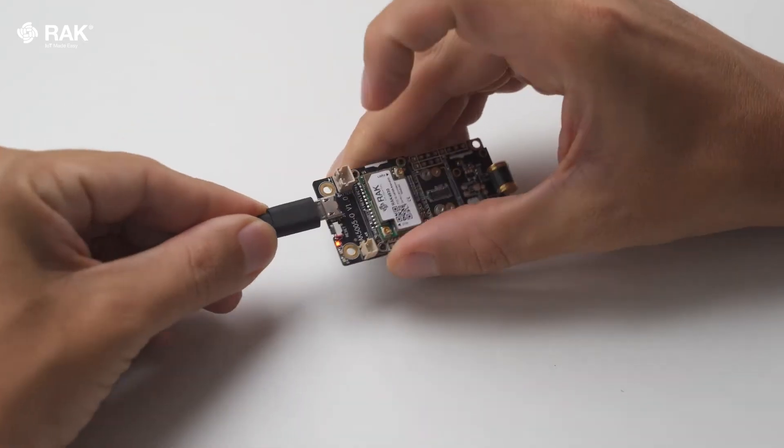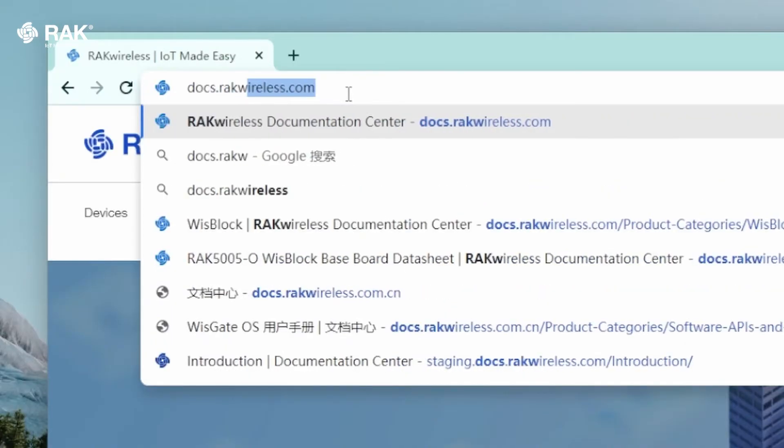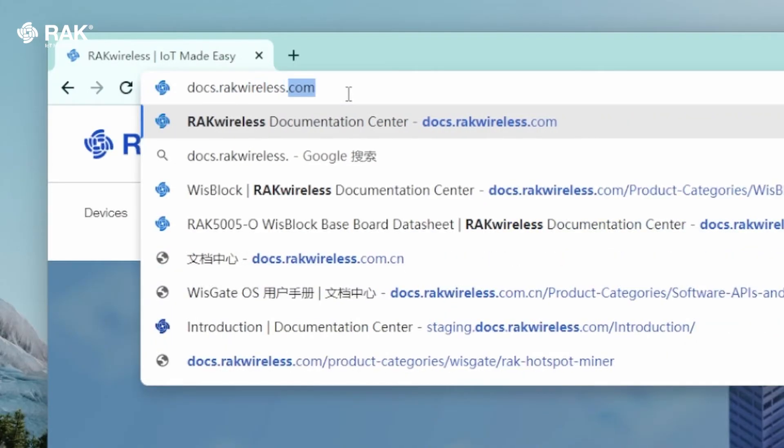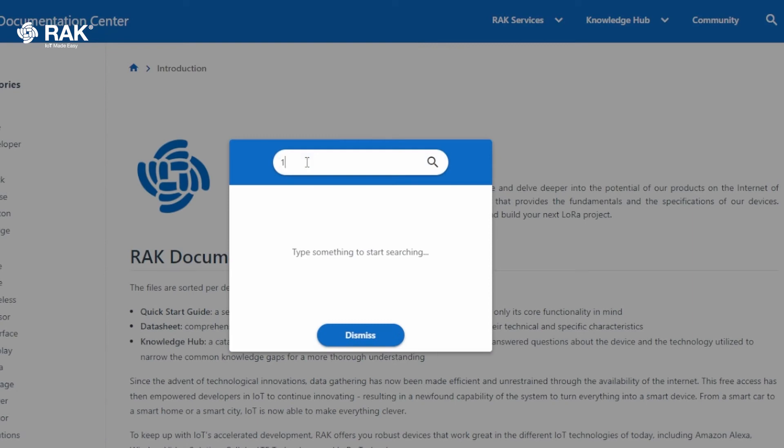Connect by USB and open Arduino. Open your browser and go onto docs.rakwireless.com. Search for 12015.